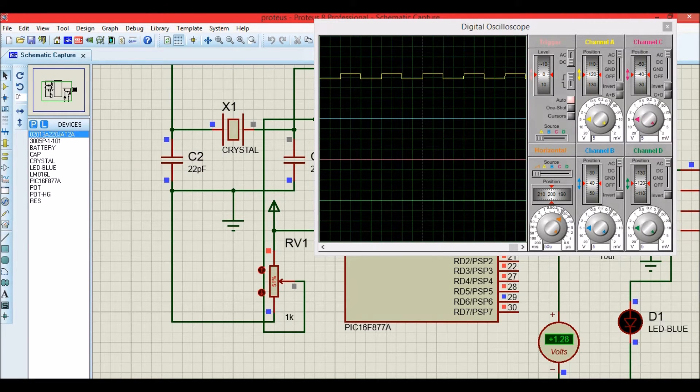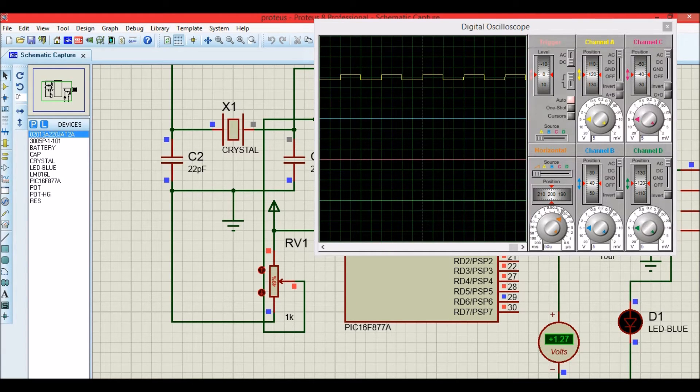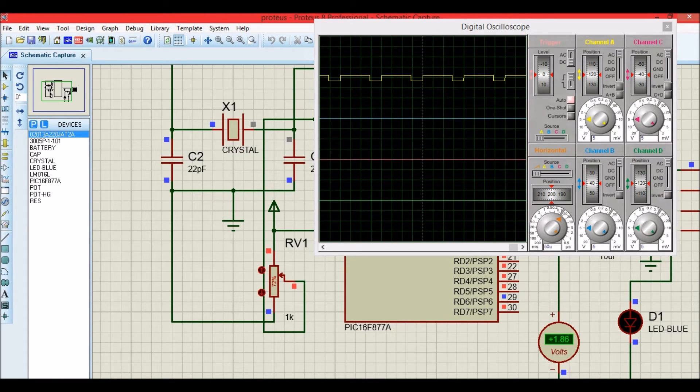For 50% duty cycle, we have 1.26 volts. And as we go higher, the voltage will also get increased.